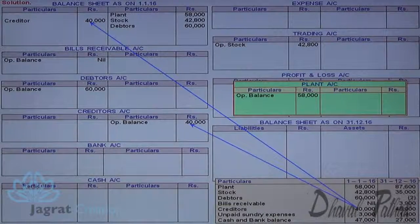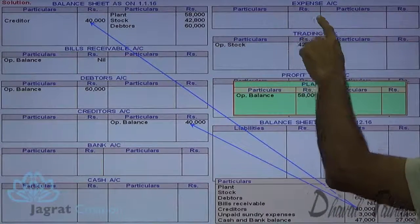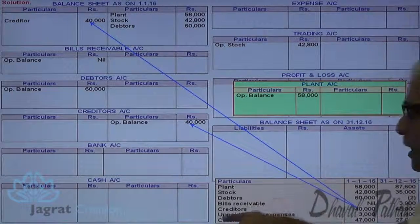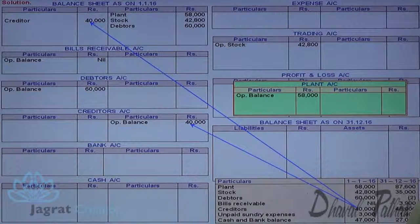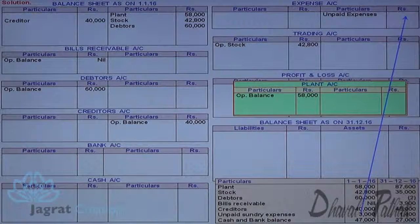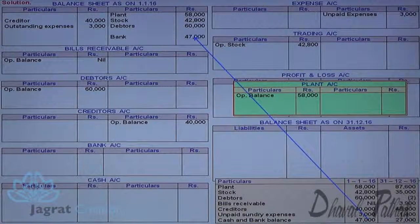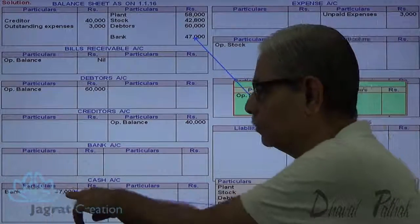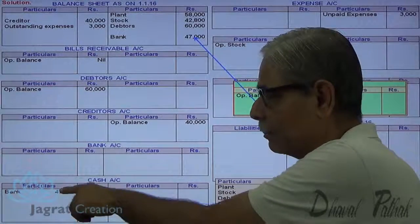Unpaid expenses of 3,000 are transferred to the credit side of the expense account. When expenses are paid, the 3,000 unpaid gets paid automatically. The adjustment entry is: unpaid expense account debit to expense account credit. This unpaid expense appears on the opening balance sheet liability side. Cash and bank balance combined of 47,000 is written in the opening balance sheet, and bifurcated into cash and bank balances in the inner column.